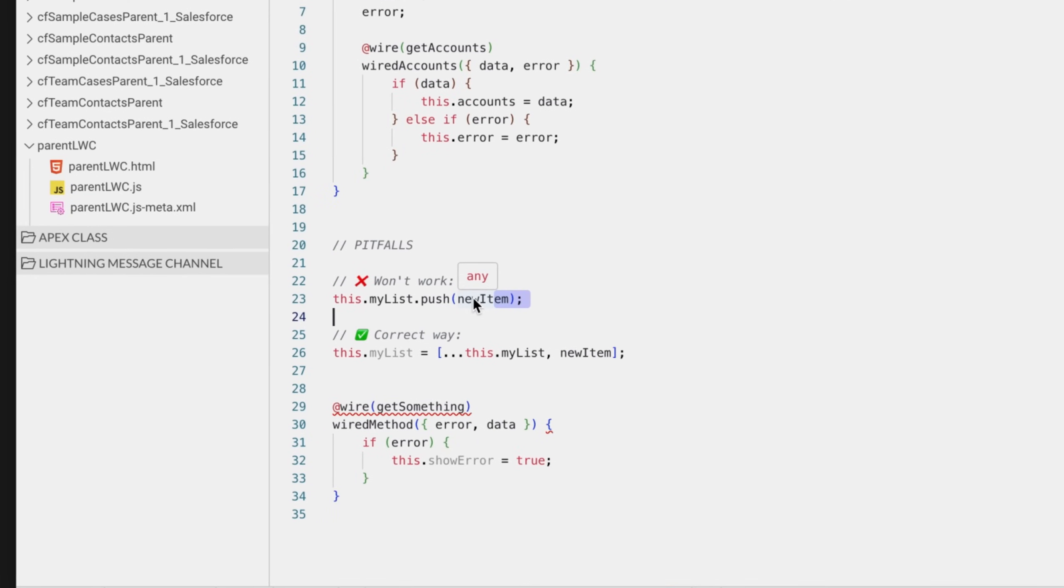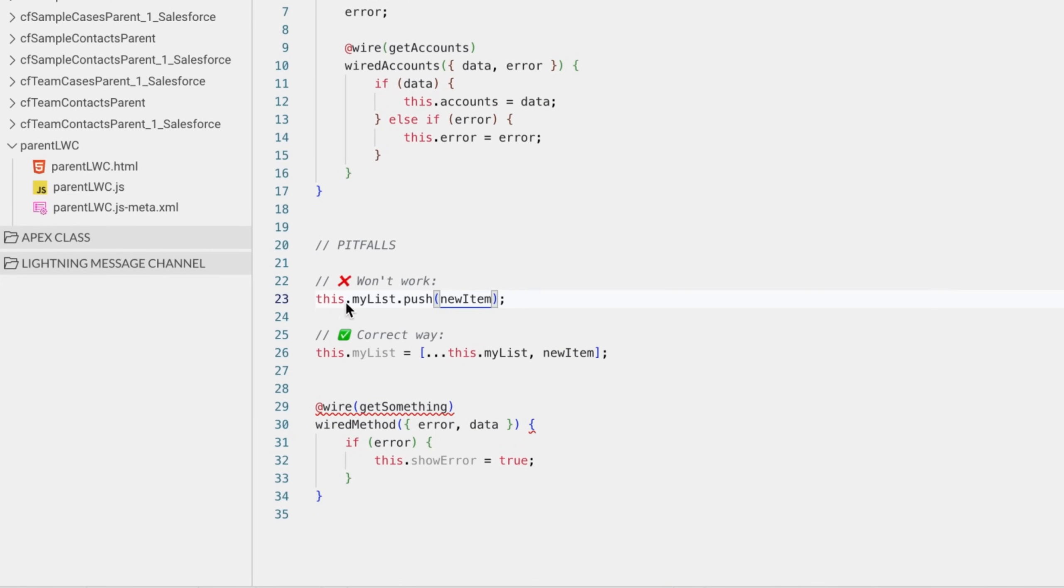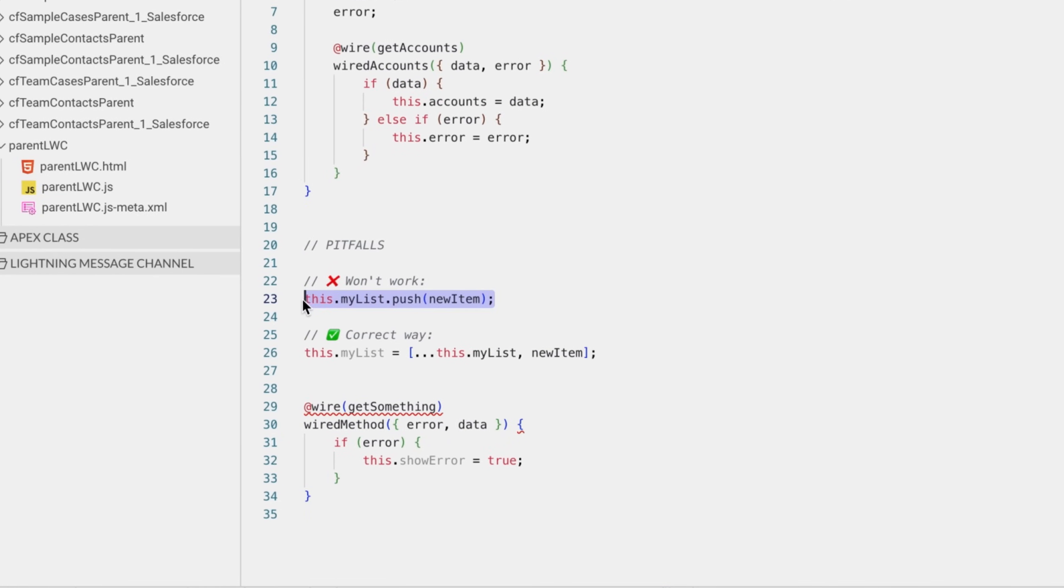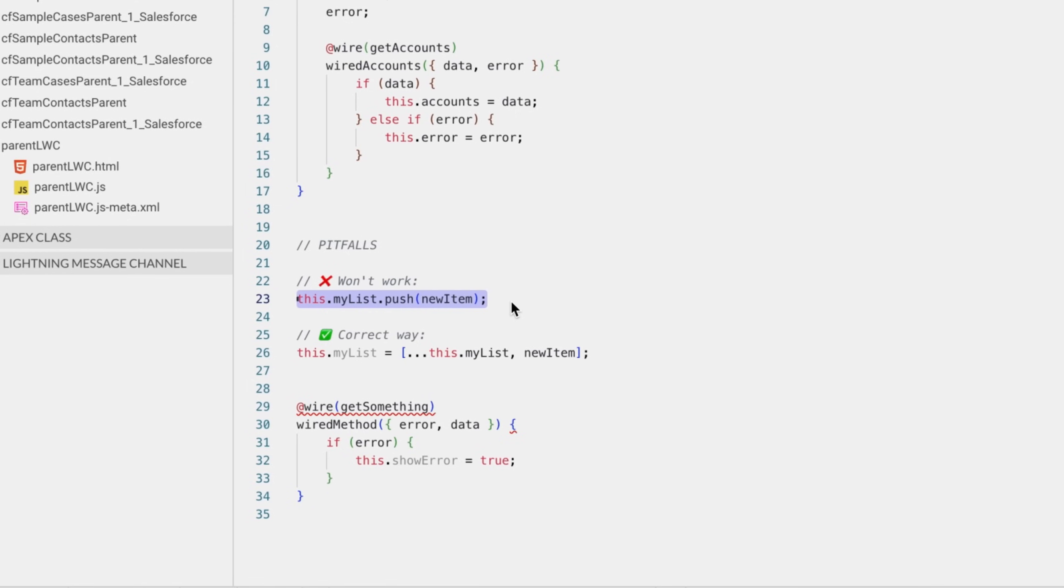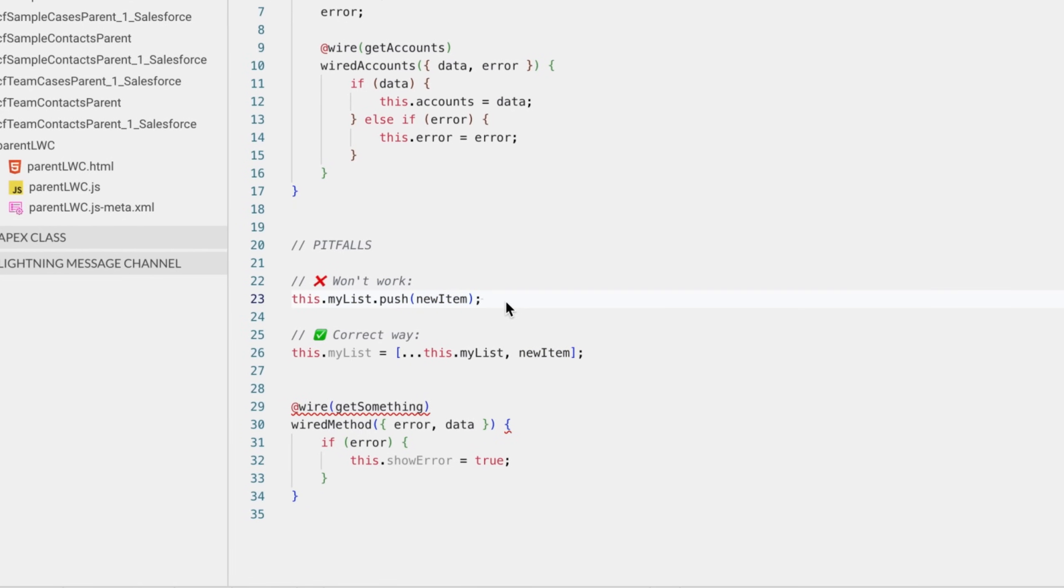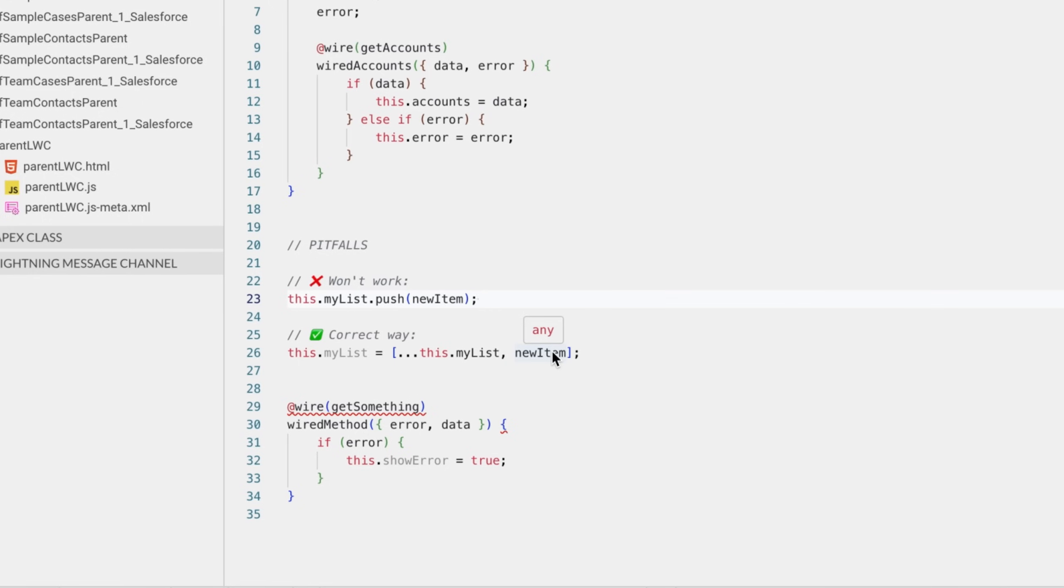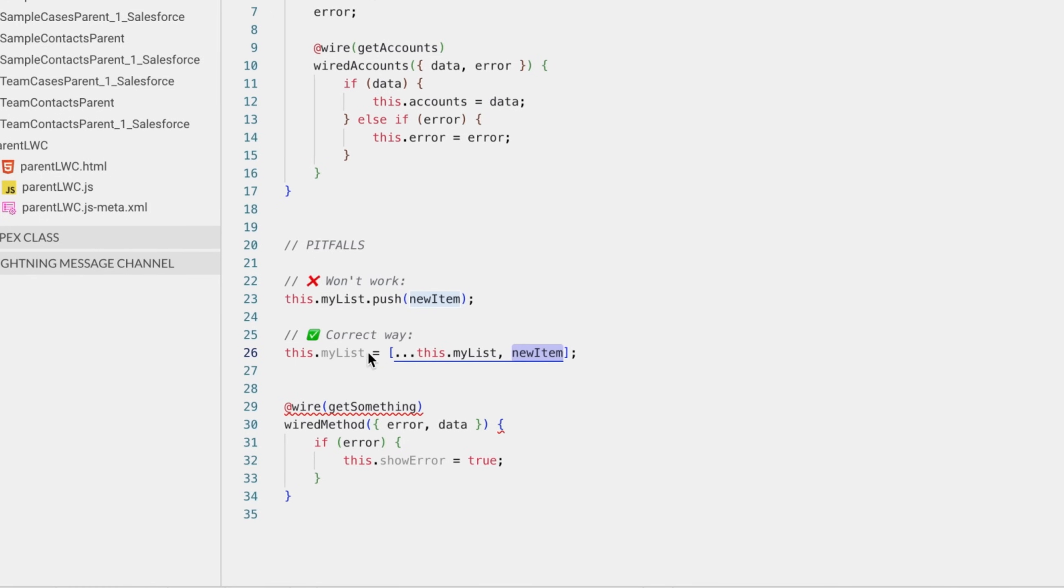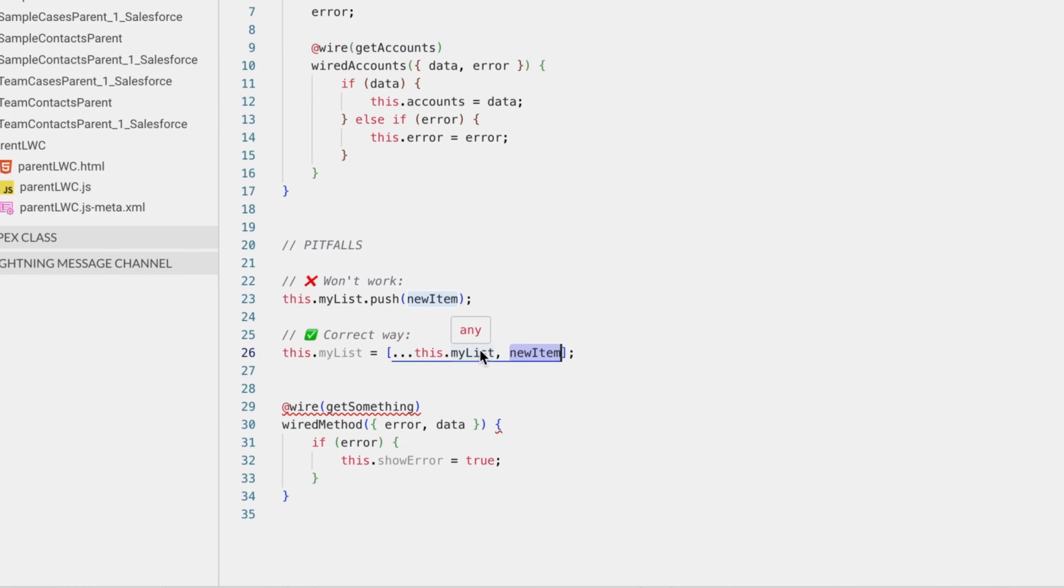I'm also going to show you a few pitfalls that we come across during development. One of them being mutating an array which is being tracked by another component directly. We should not do this. Instead, what we should do is create a new copy and add it to the array using this format. What this does is this will trigger a render in the UI which is what we need.